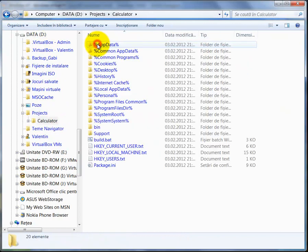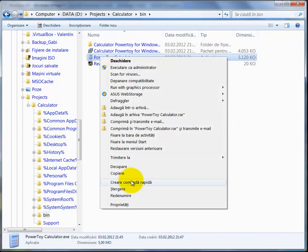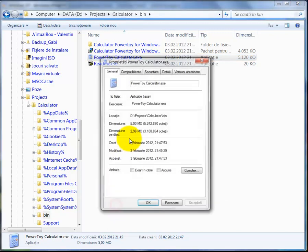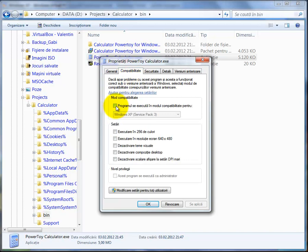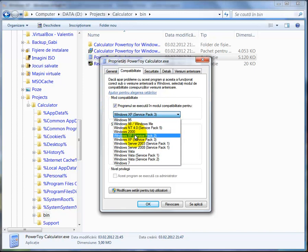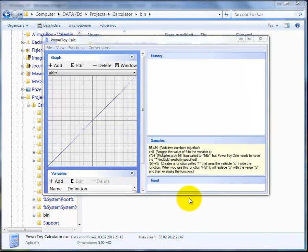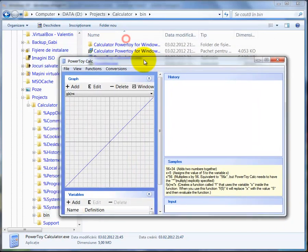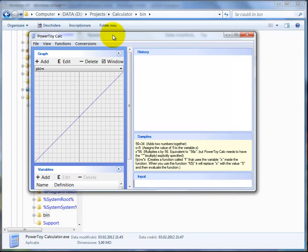The files are ready. On the real PC, navigate to the Projects folder and the Calculator's bin folder. Before running it, we need to tweak it a little: right-click on the app, click Properties, and in the Compatibility tab choose to run the program in compatibility mode with Windows XP Service Pack 2. Click Apply, then OK. Double-click the app and here it is — the PowerToy Calculator running on Windows 7. It can run on Windows Vista too. Thanks for watching, bye bye!